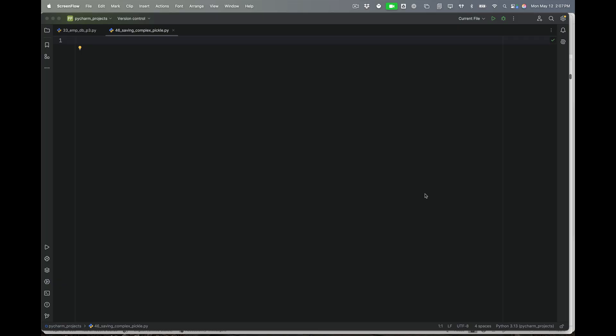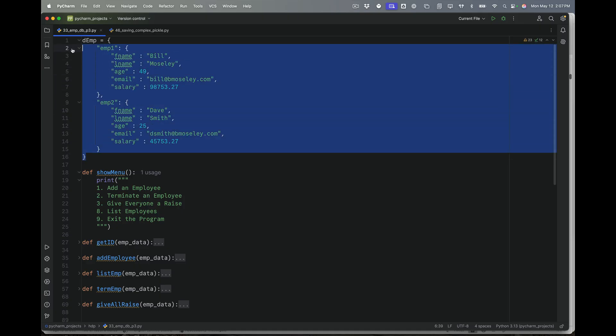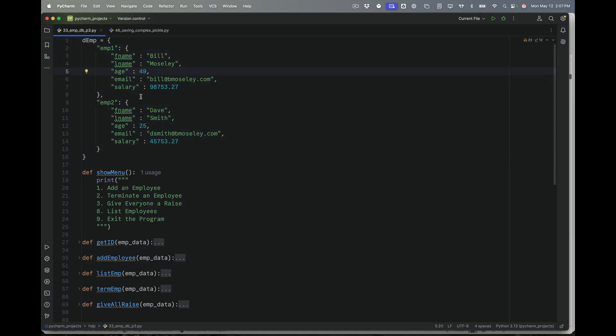Welcome to Day 46. Today we're going to be doing something pretty powerful — we are going to be using a library called Pickle to save complex data structures in just a few lines of code. We're going to start with our end code from Day 33, which was an employee database application. Previously, we took that dictionary and wrote a function to save it as a flat text file. That was a lot of work.